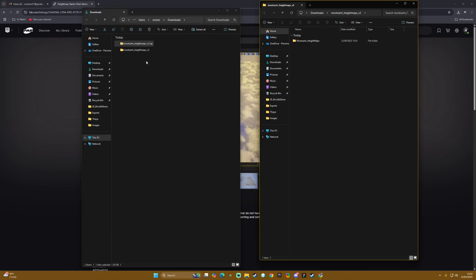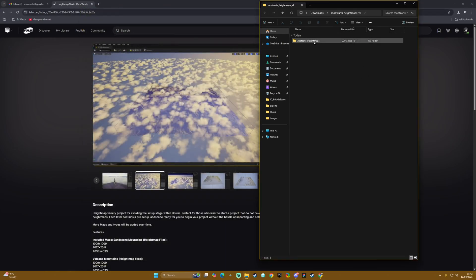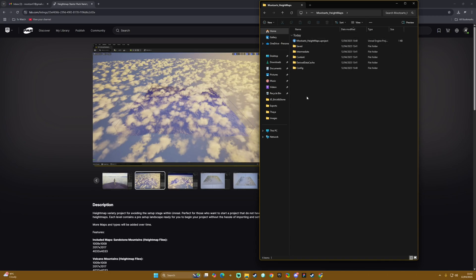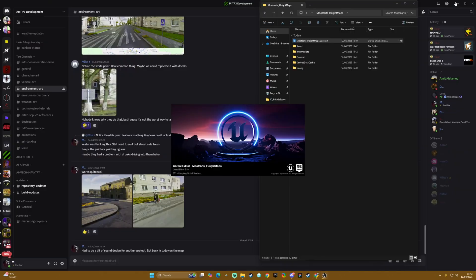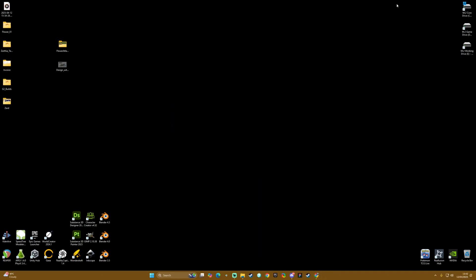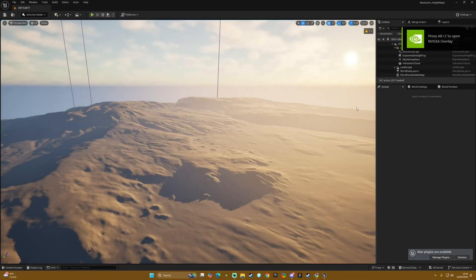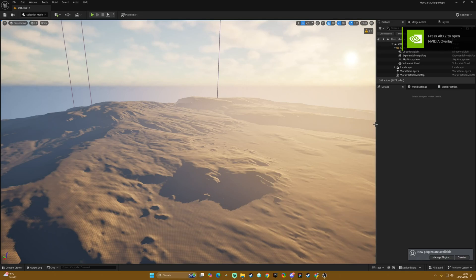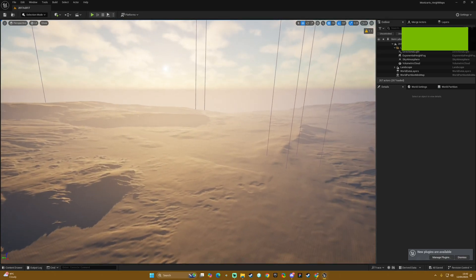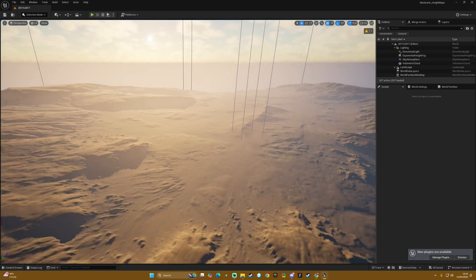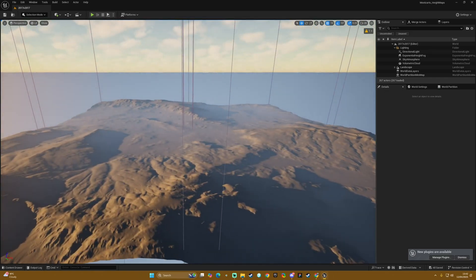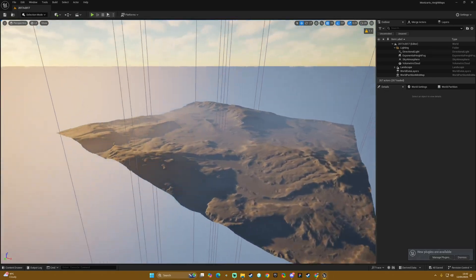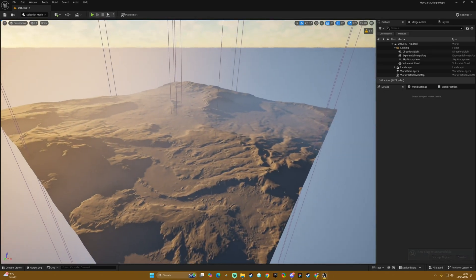Okay so we've got our unpacked height map which you can click into and this is essentially the project which you can then double click to open. Once the project opens you should be greeted with the 2k map.